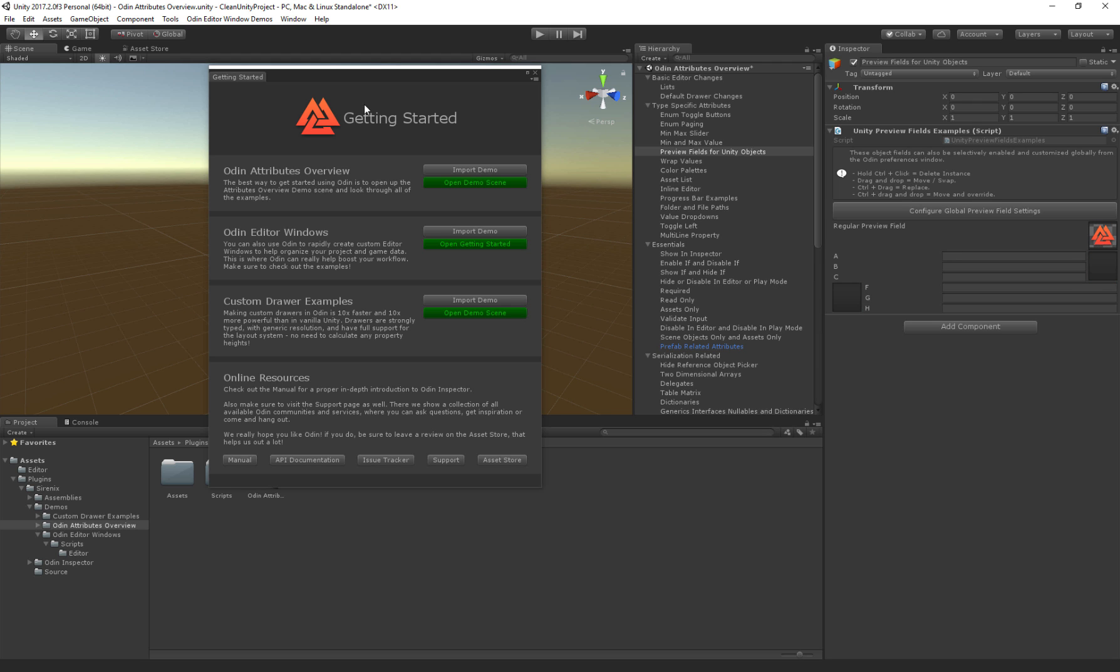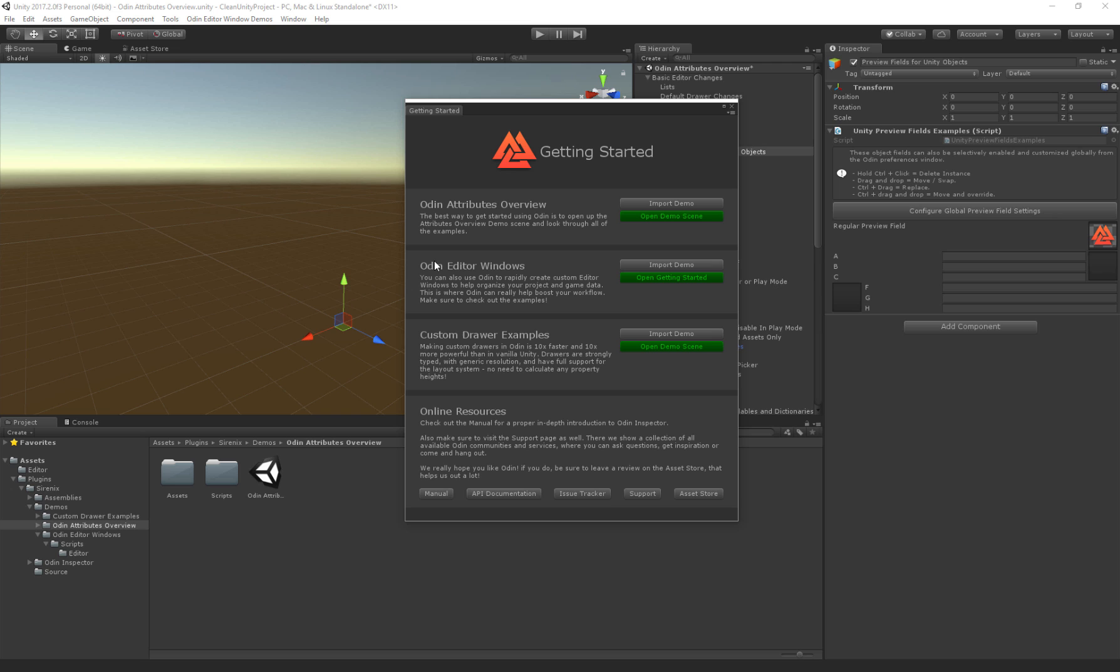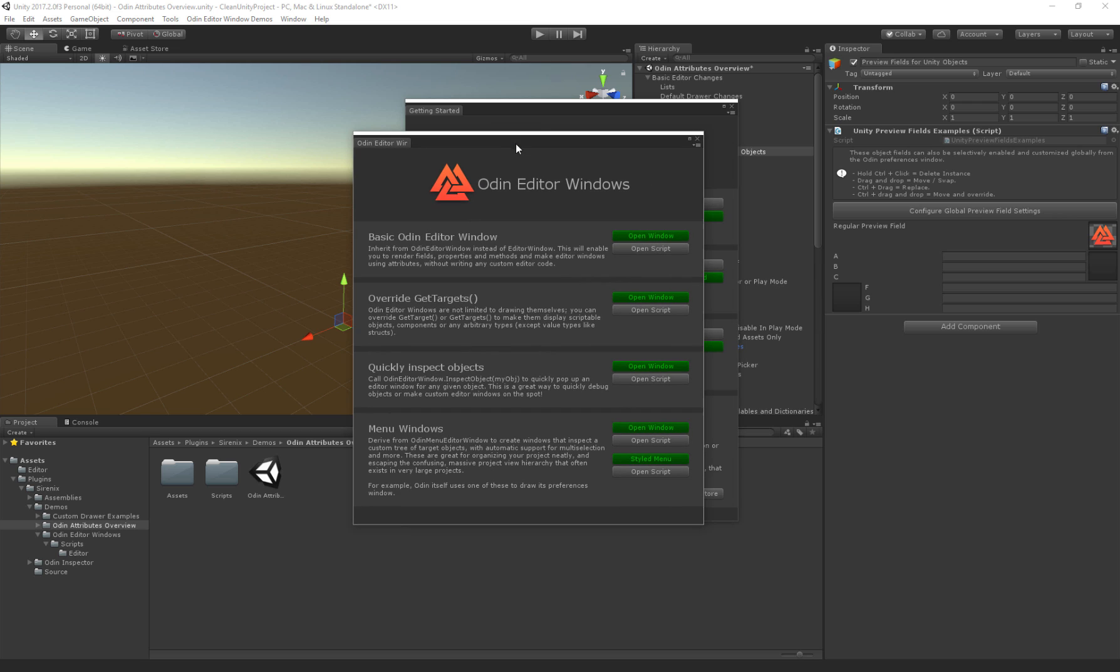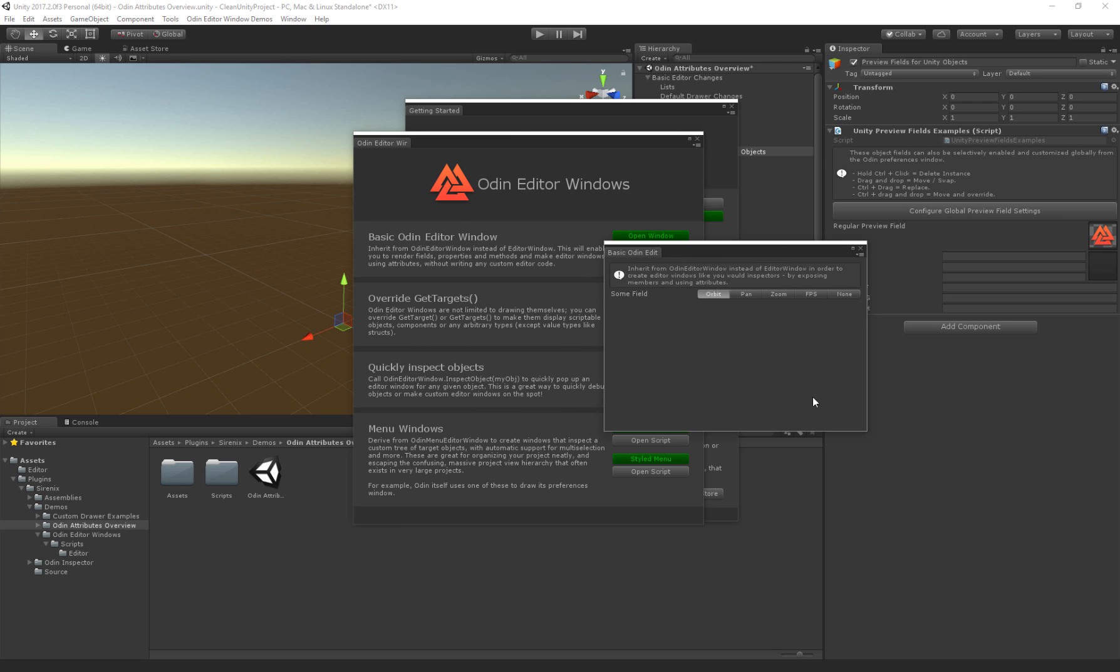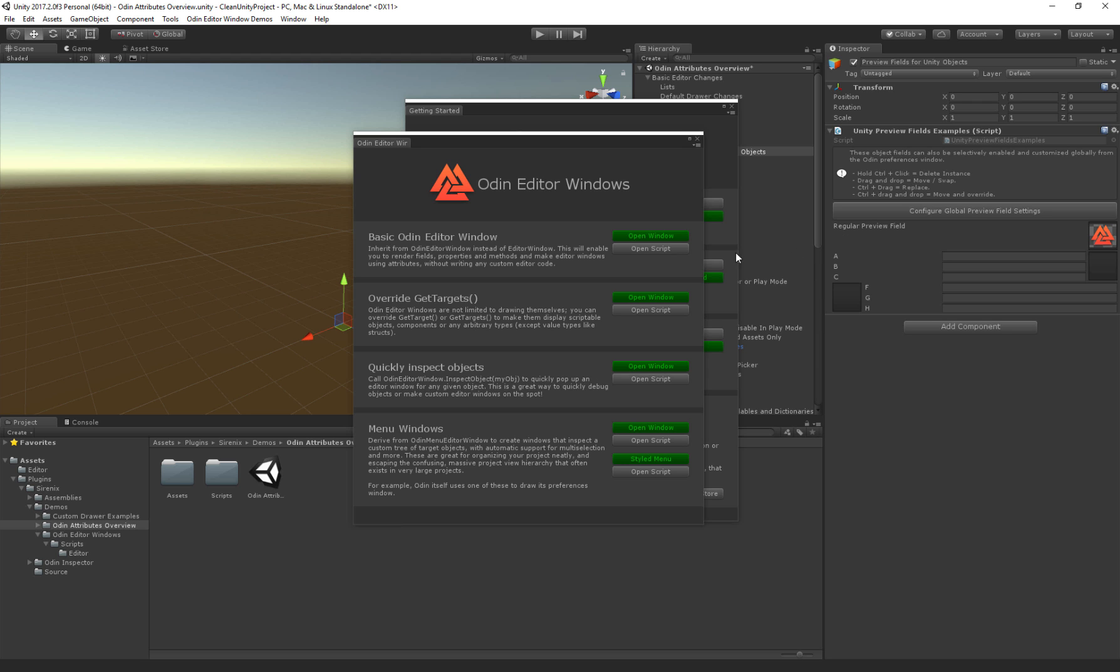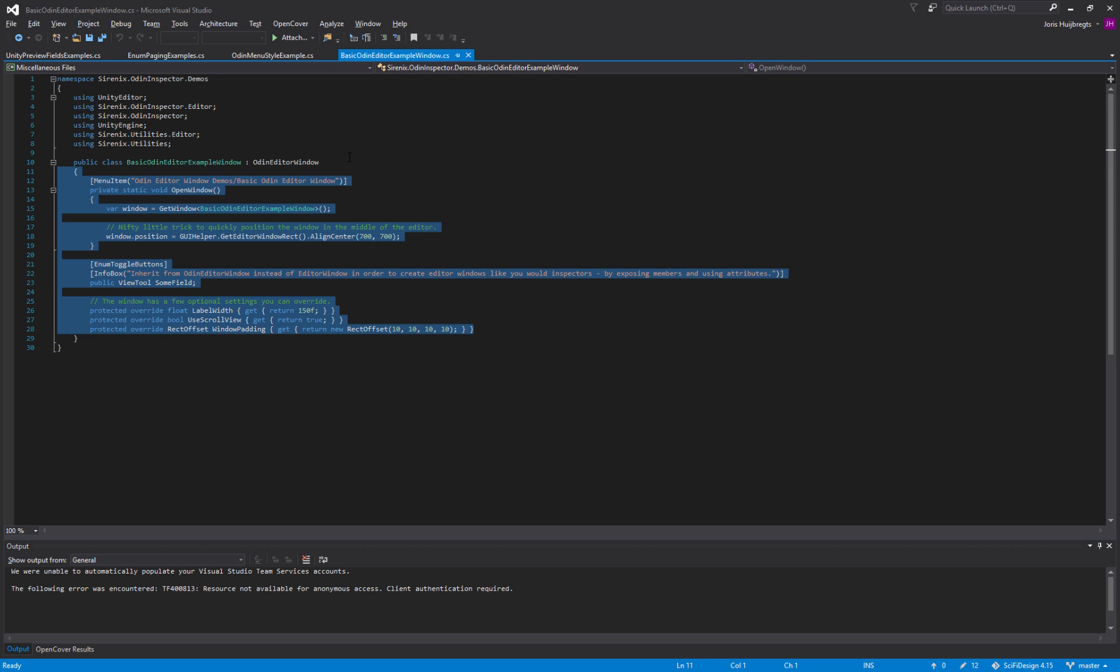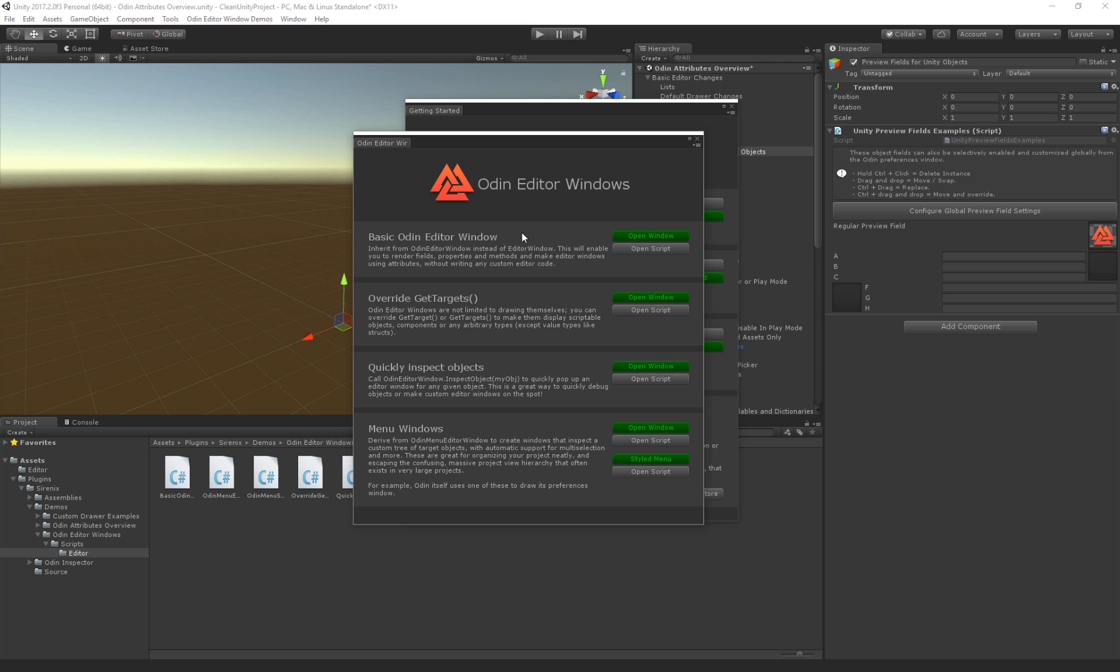Let's go to the next demo, which is editor windows. Click to open the Getting Started window, and here we get all the demos for the windows. Let's open the first one. This is a window drawn by Odin. As you can see, we have a little field here, and you can click on the Open Scripts button to see what code is used to display this window. Let's go to a more complicated window as an example.